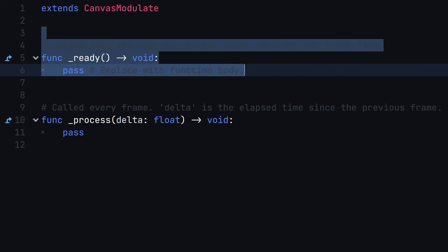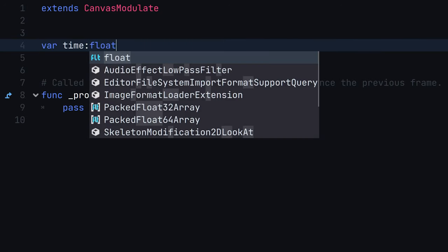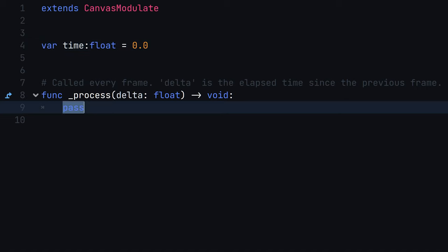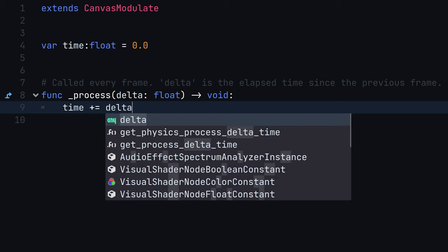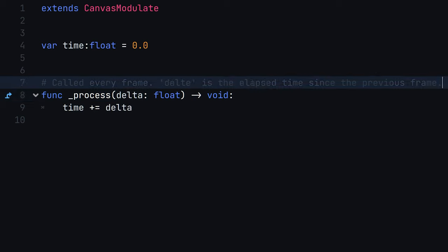Add a float type variable to keep track of time. Next, override the process function. All you need to do here is add the current frame delta to the total time and compute the value on some kind of function.